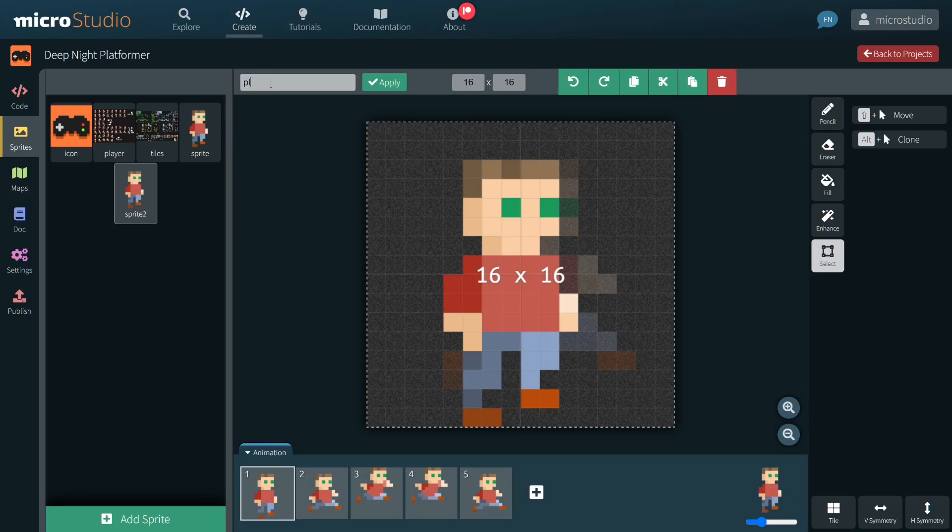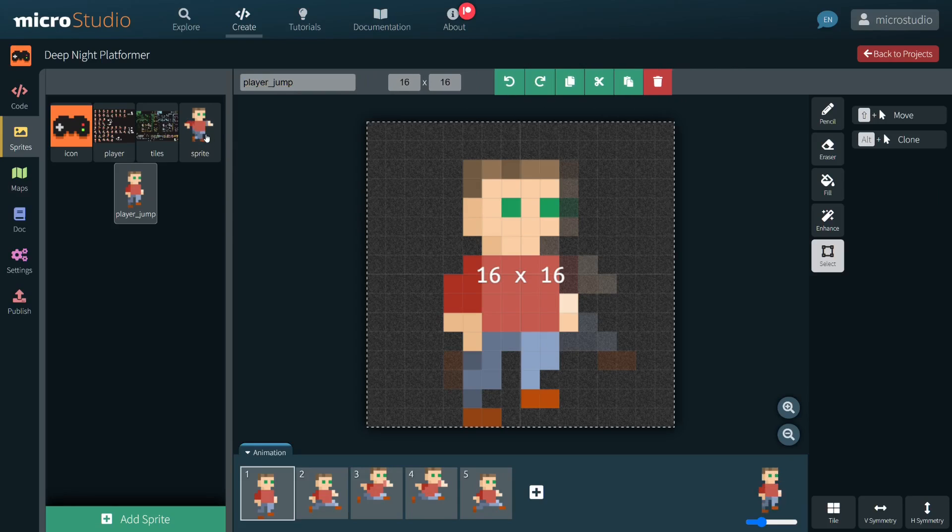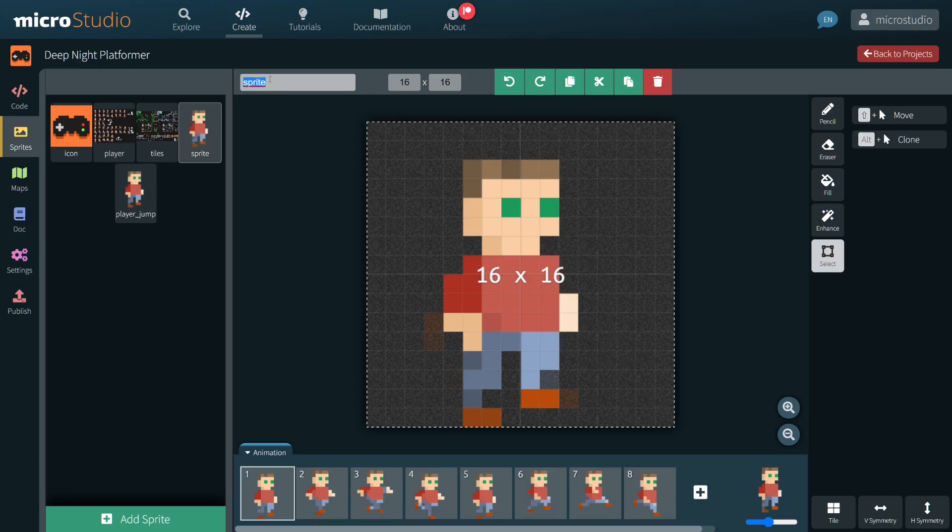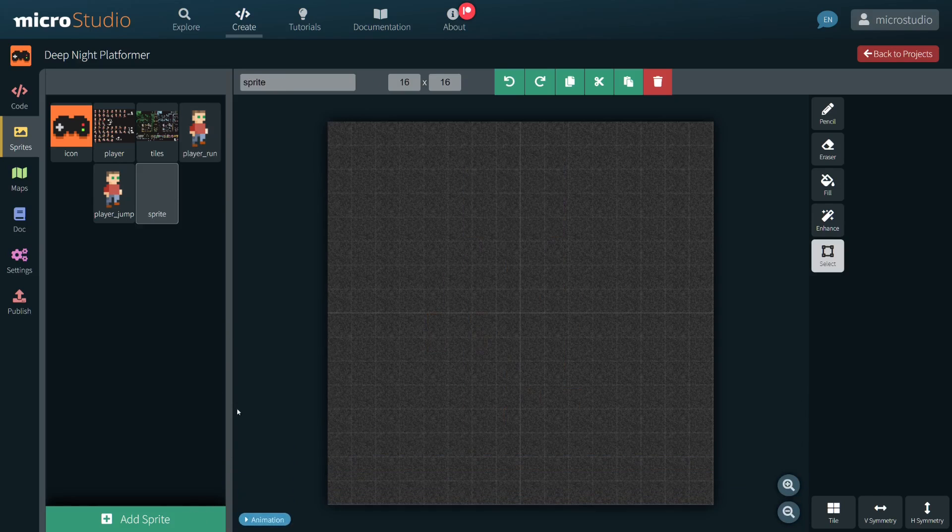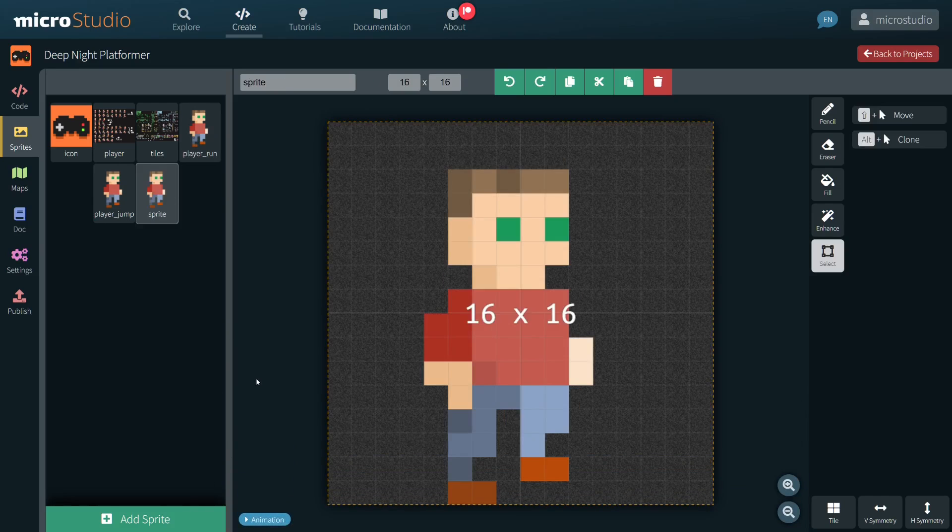Now I am renaming the sprites PlayerDrum and PlayerRun. I am also creating a new sprite PlayerIdol.